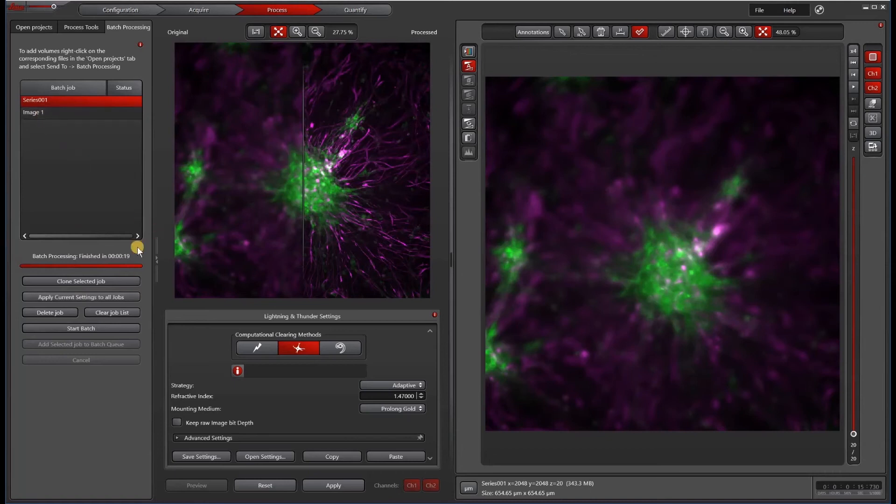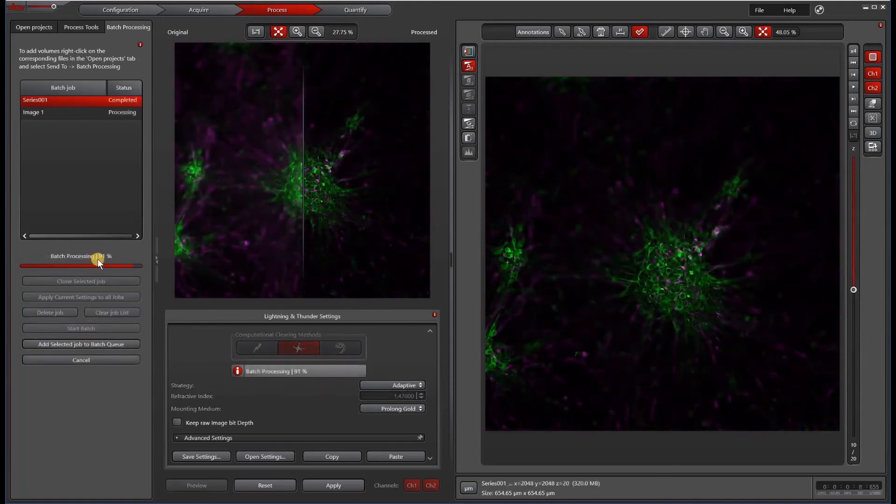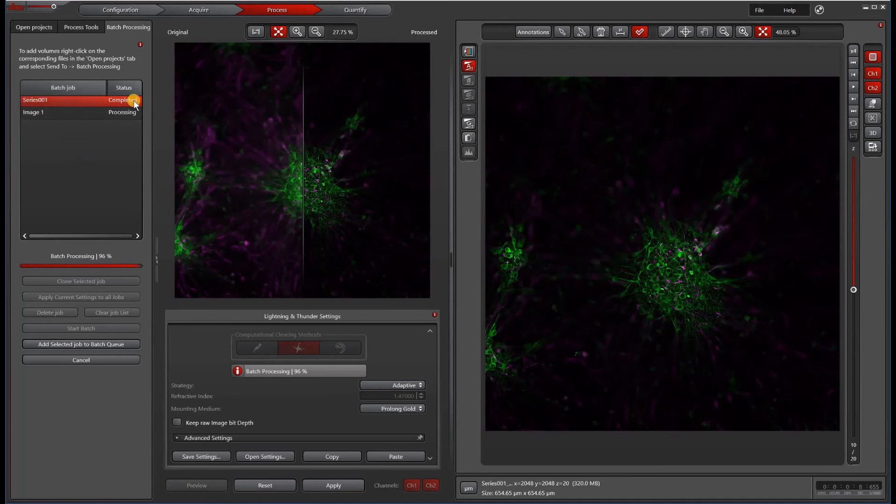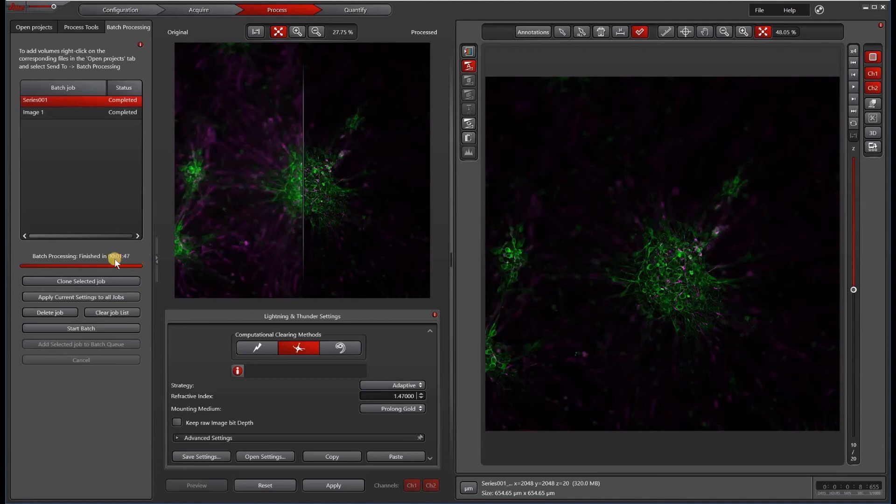When I'm ready, I will hit Start Batch. You'll see that as this process goes, the status will change from Processing to Completed. That took a minute and 47 seconds.